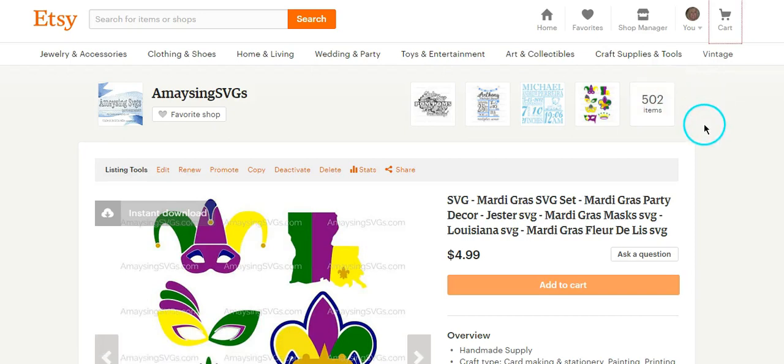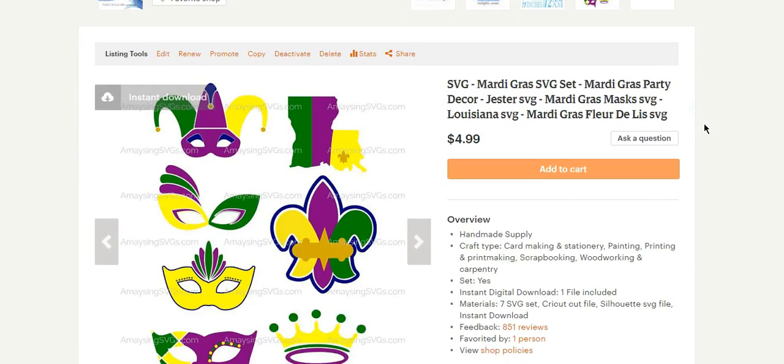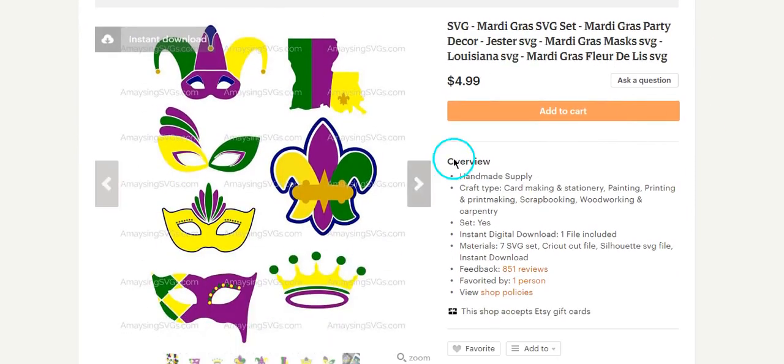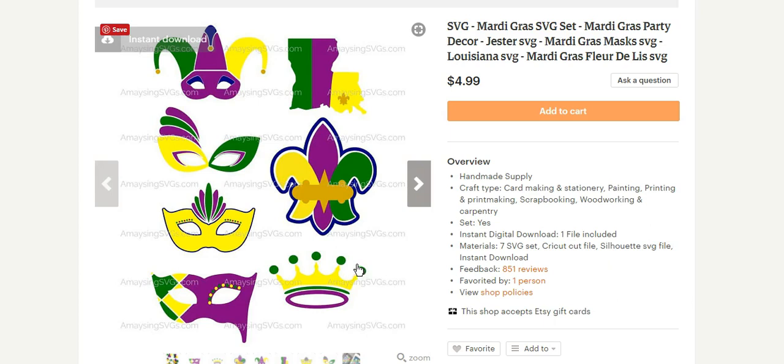Hi Nikki, thank you so much for your question regarding this package in Etsy. I understand you see a lot of bundles on Etsy and you're wondering how to separate these when you bring it into Cricut Design Space.